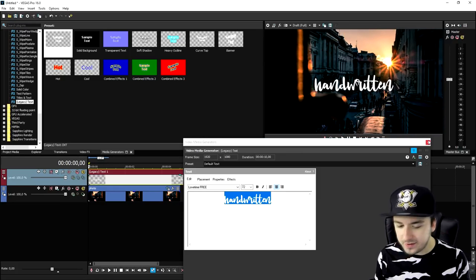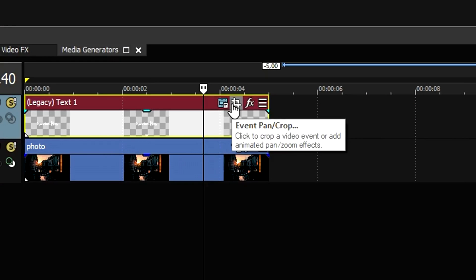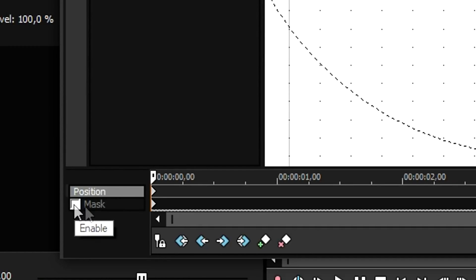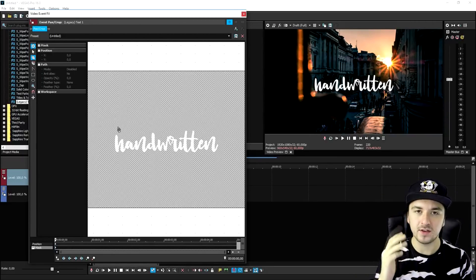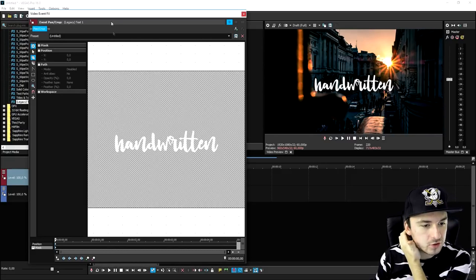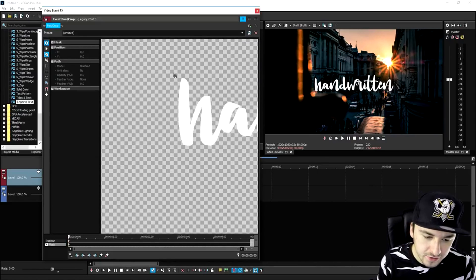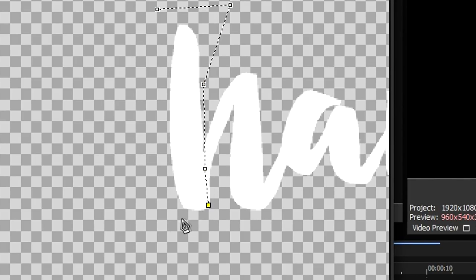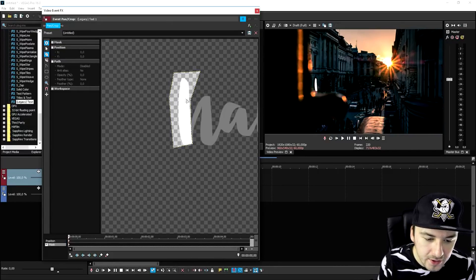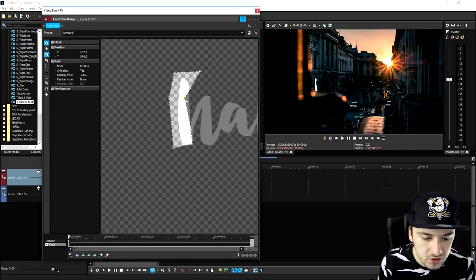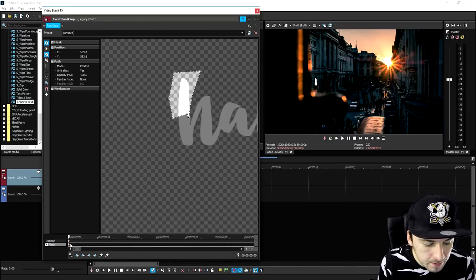The next step is to simulate that a hand is writing this. First we're going to trim it down, then hit Event Pan/Crop, and then hit Mask at the very bottom. We want the mask to go from top to bottom — we're not going to make it fade, because it won't look like it's handwritten. So we're going to place the mask right here, zoom in a little bit, and start from the top. We select the first letter area, connect the points, and you can move these points by holding Control.